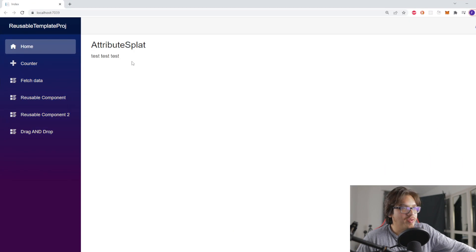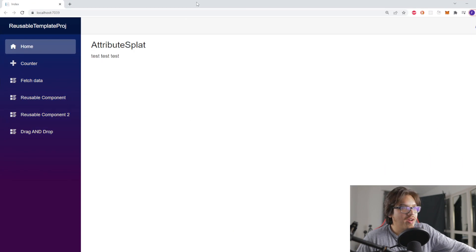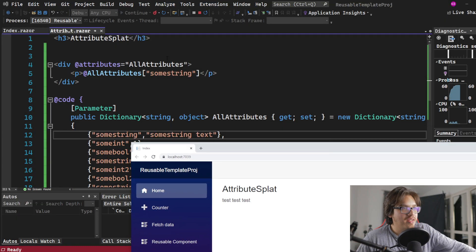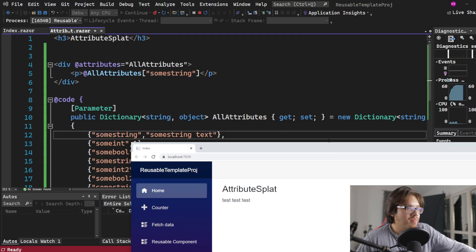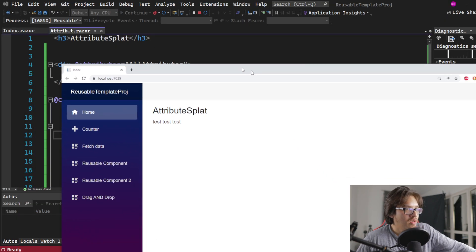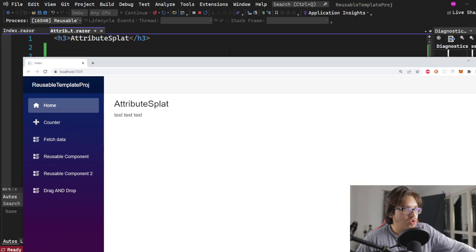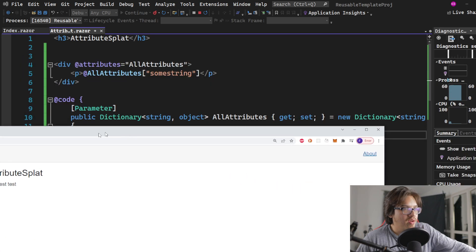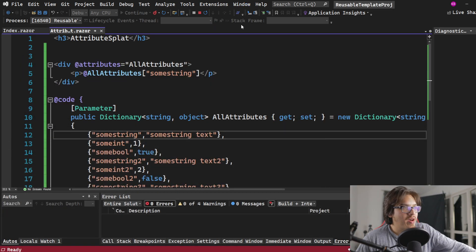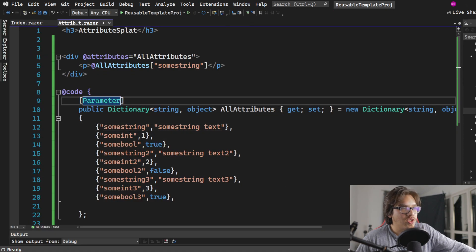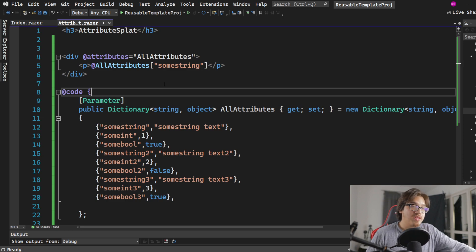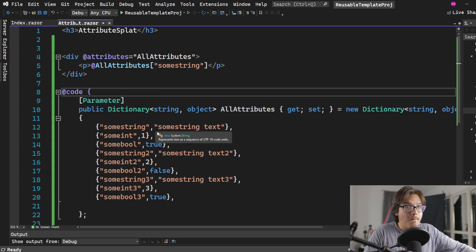Aha, so there we go, we grab the parent value and we pass it in. No problem, no errors. So this is also a bit clunky, even though it's better than having all those parameters out here. This is also kind of clunky to do as well.